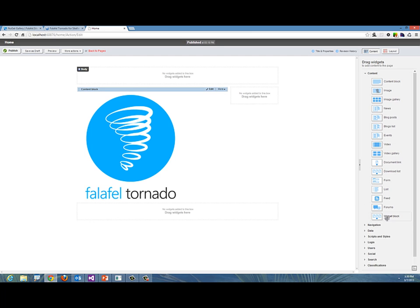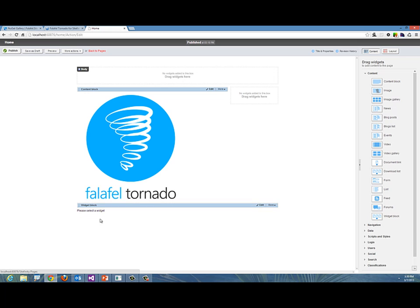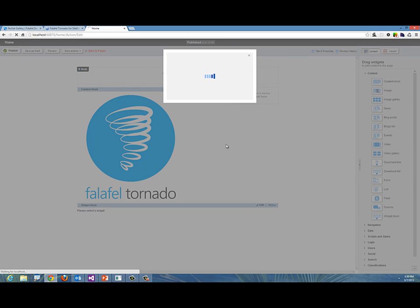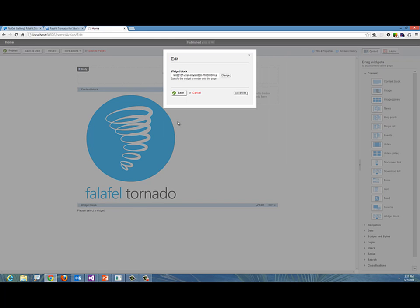Right here at the bottom it's called Widget Block. If I drag this Widget Block, let's put it right here and it will say "please select the widget." You can have multiple hundreds of widgets created using our widget block for Tornado. In here you can choose from the entire database all the widgets you've created. That is my test. We'll say Done and Save.